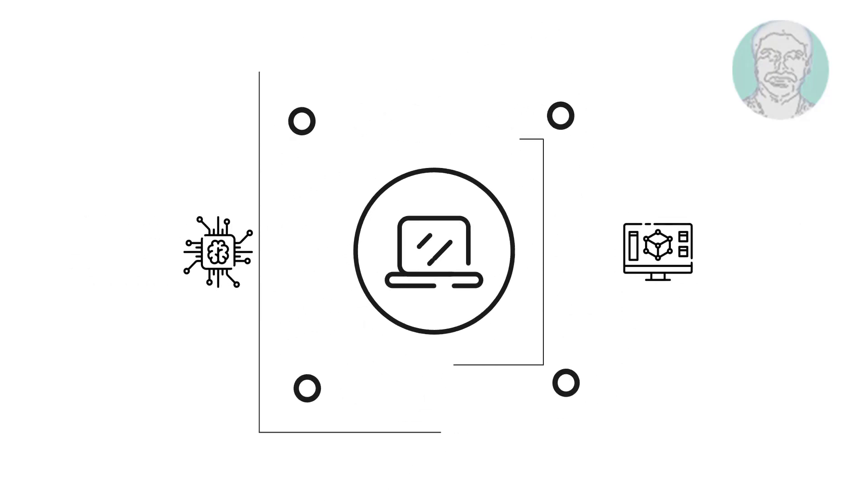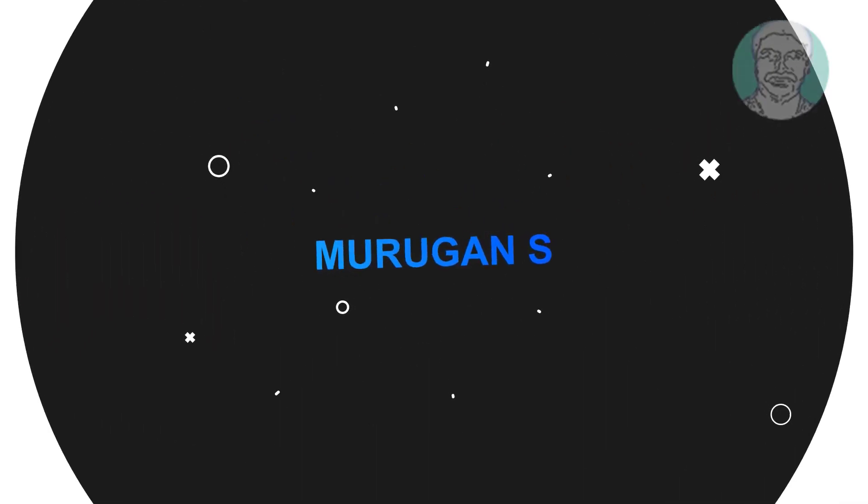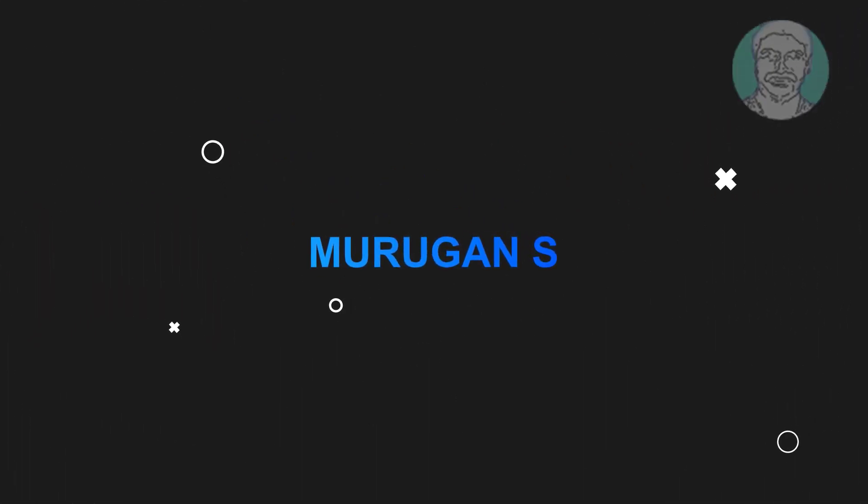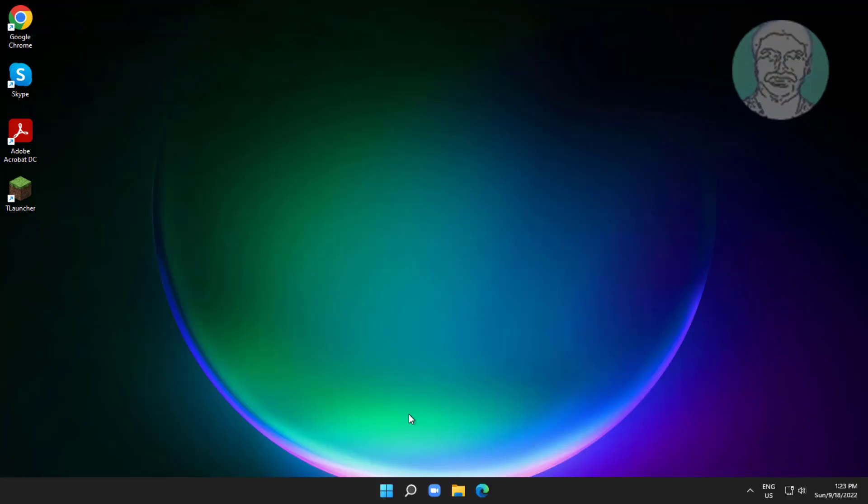Welcome viewer, I am Murigan S. This video tutorial describes fixed default gateway is not available in Windows.